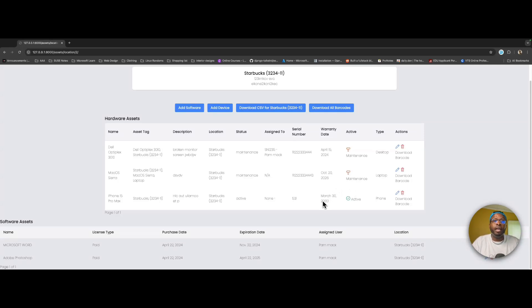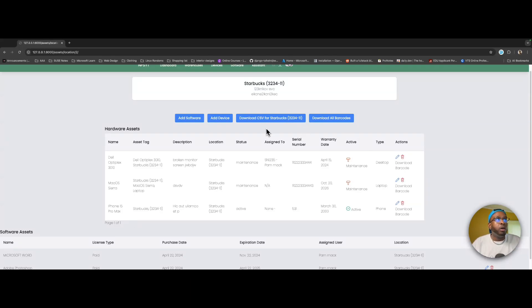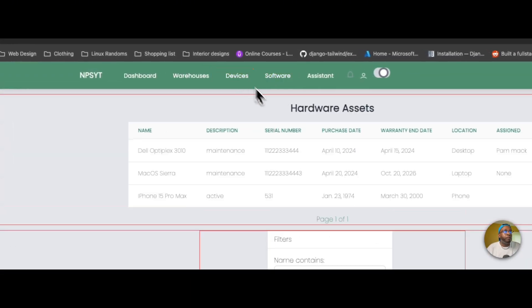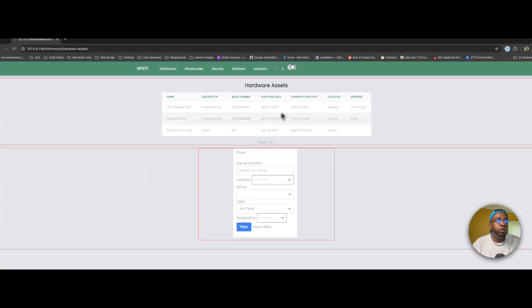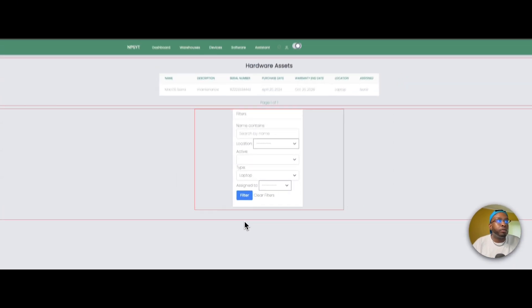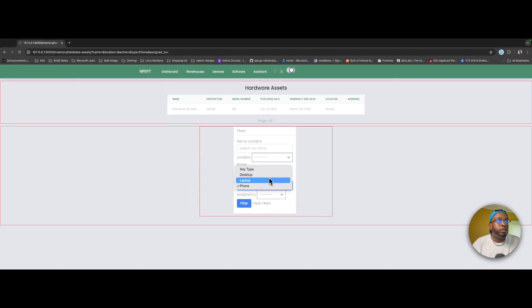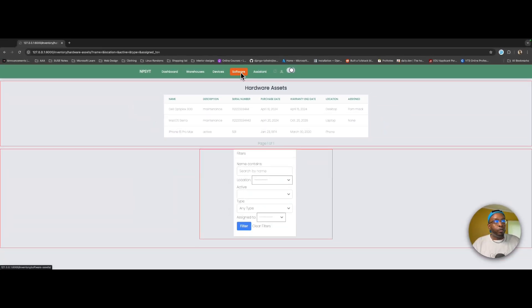You can download barcodes, change the maintenance status or the status of the device — active, decommissioned, or whatever. I have pagination showing about 10 devices per page, and I have filters so you can filter devices by name, location, active status, type, and assigned user. For example, give me all the laptops, filter laptops; give me all the desktops; filter functionality for both software and hardware.